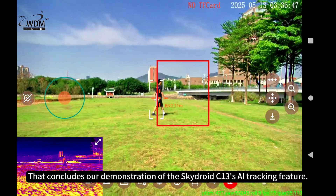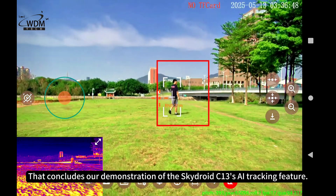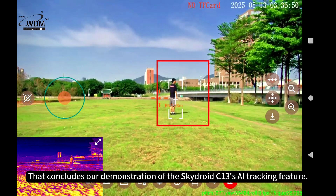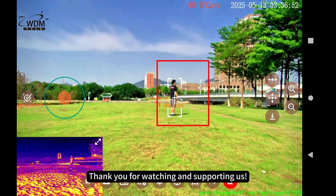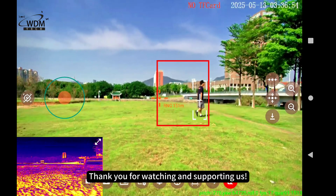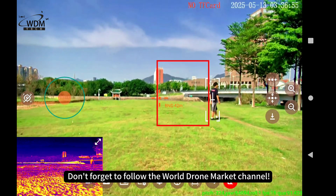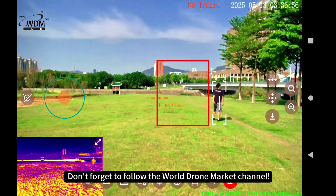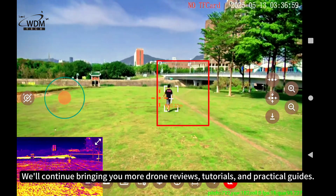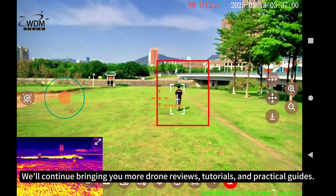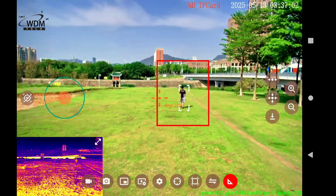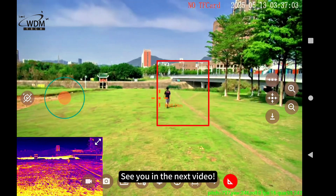That concludes our demonstration of the SkyDroid C13's AI tracking feature. Thank you for watching and supporting us. Don't forget to follow the World Drone Market channel. We'll continue bringing you more drone reviews, tutorials, and practical guides. See you in the next video!